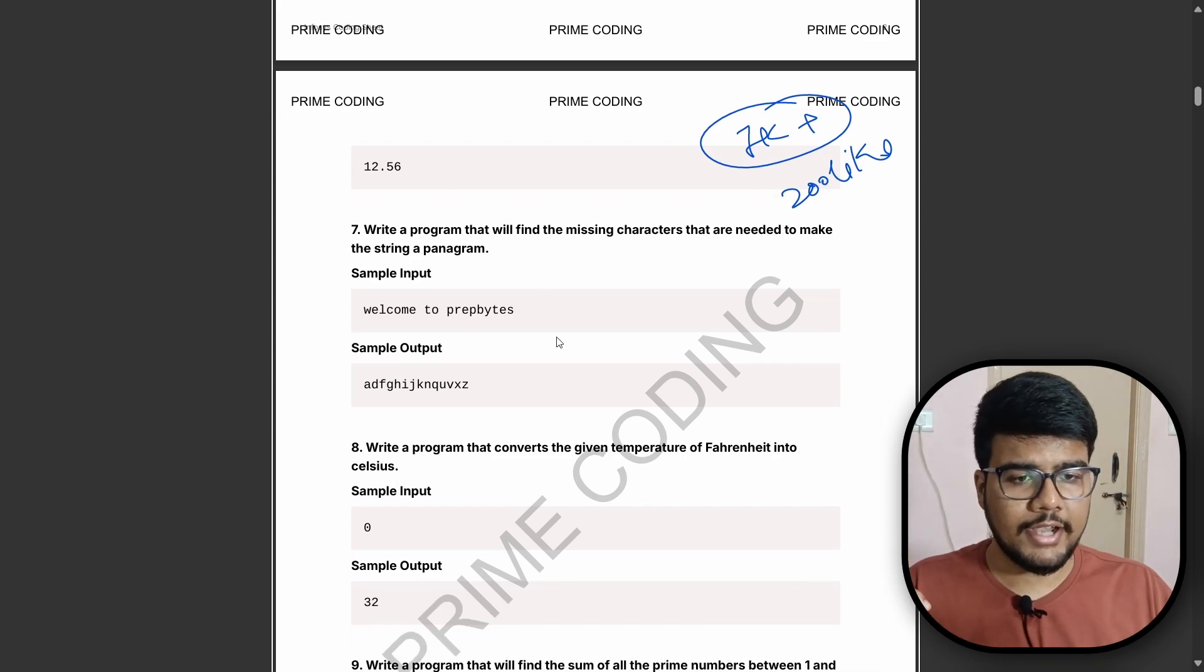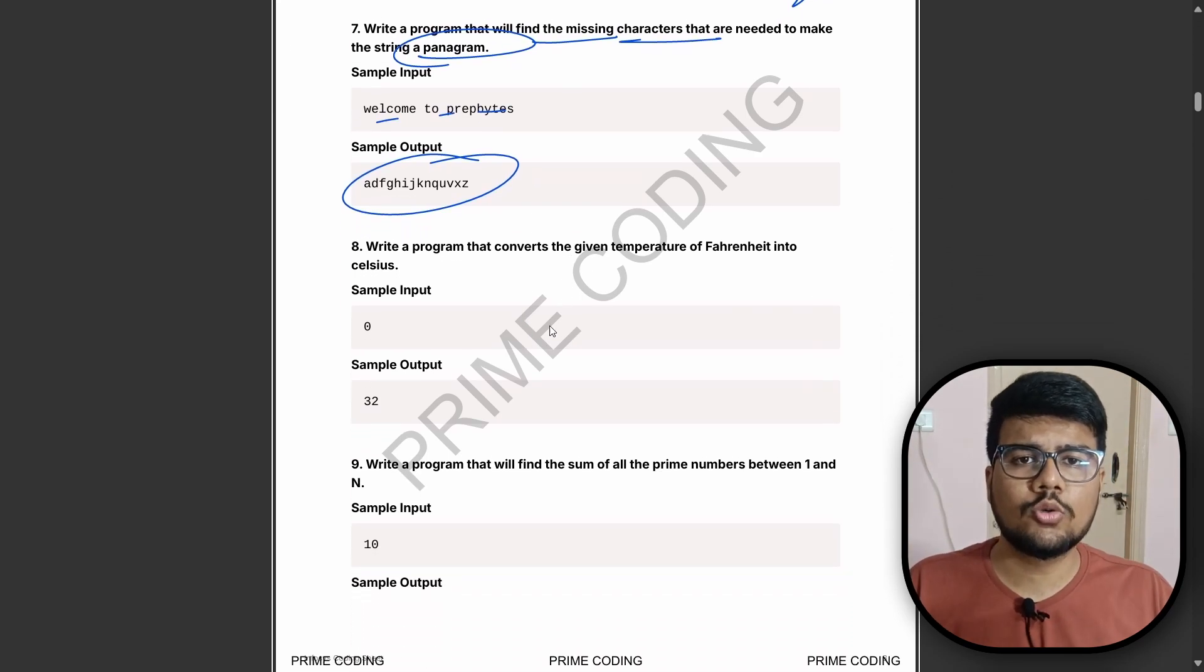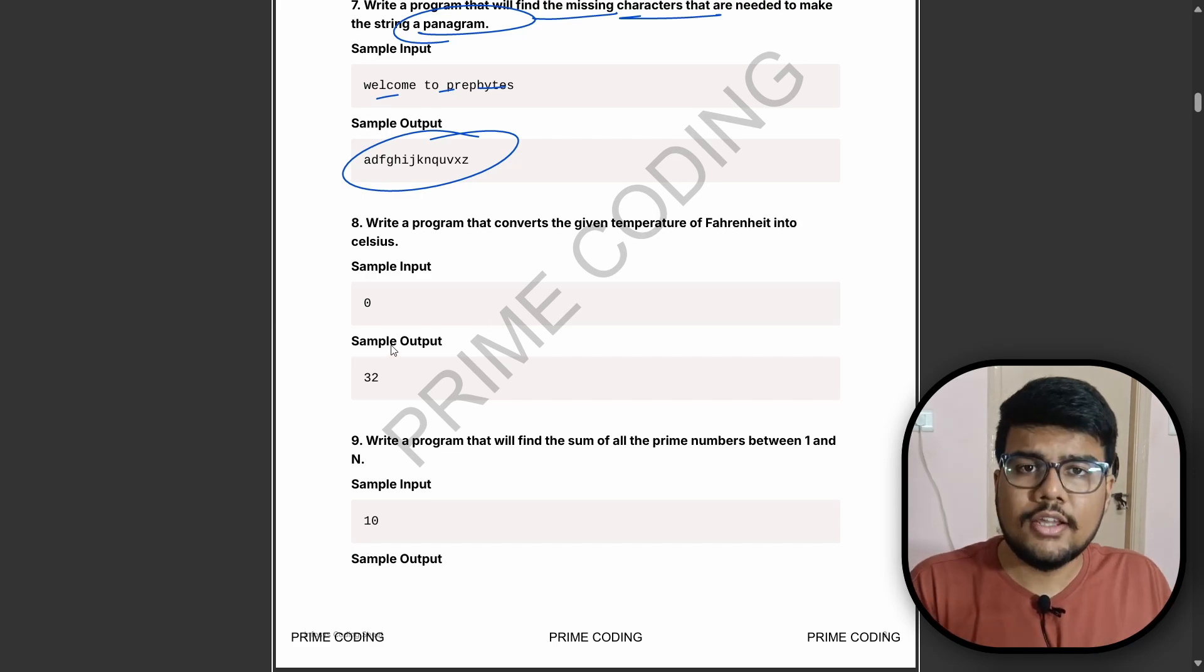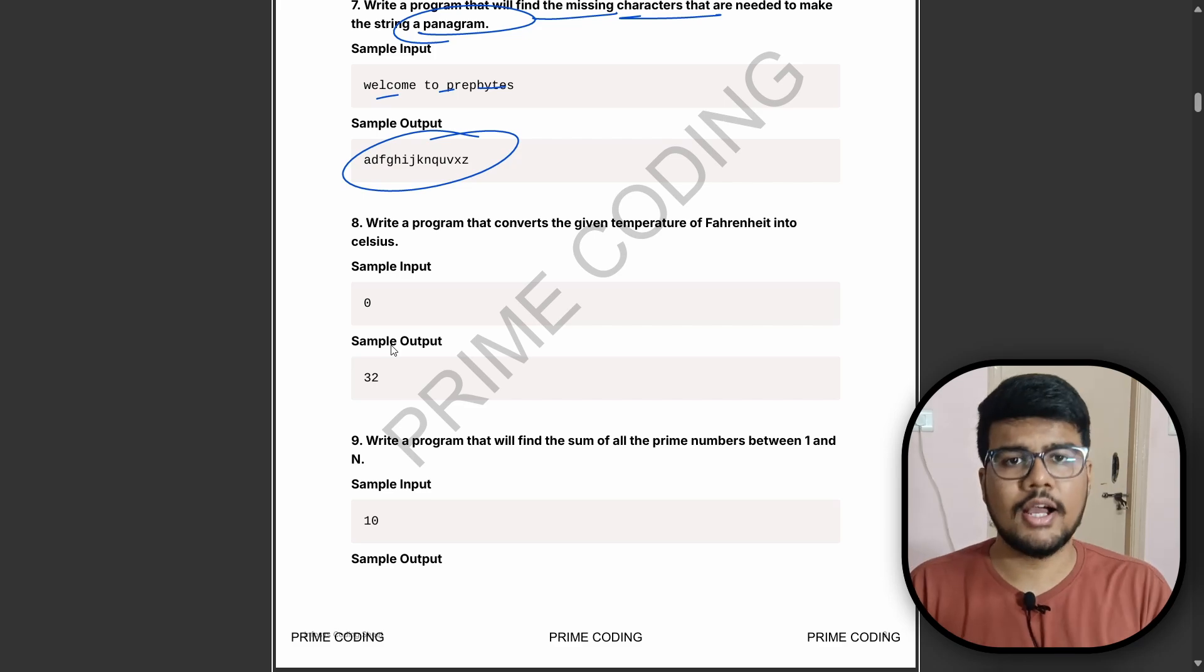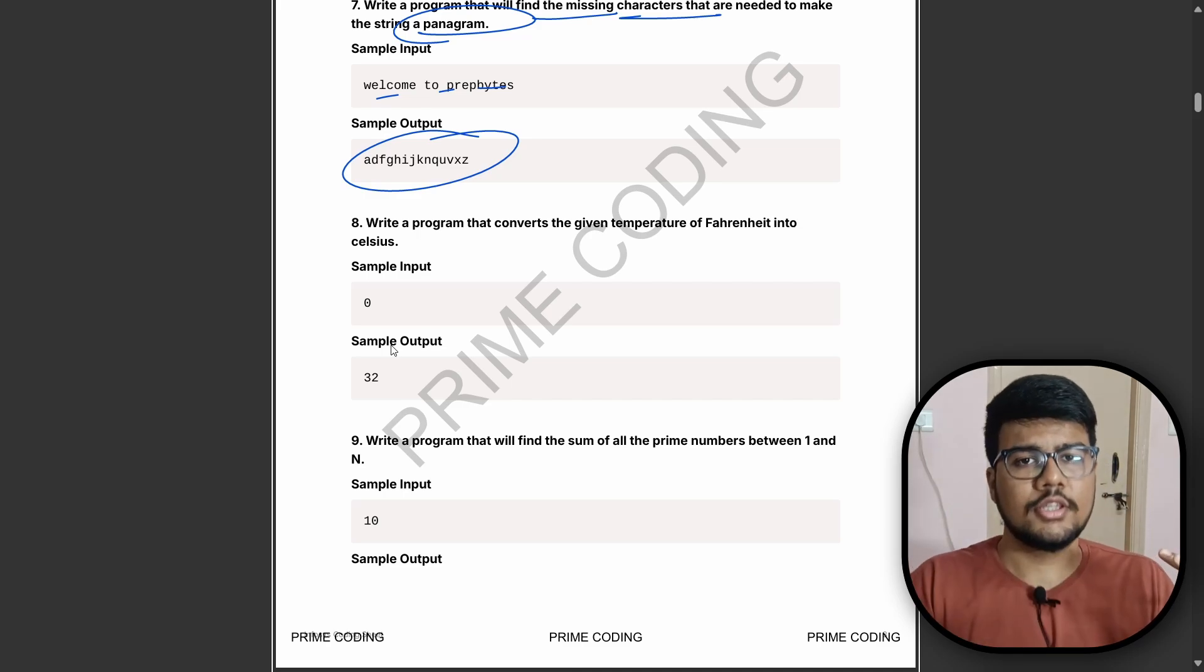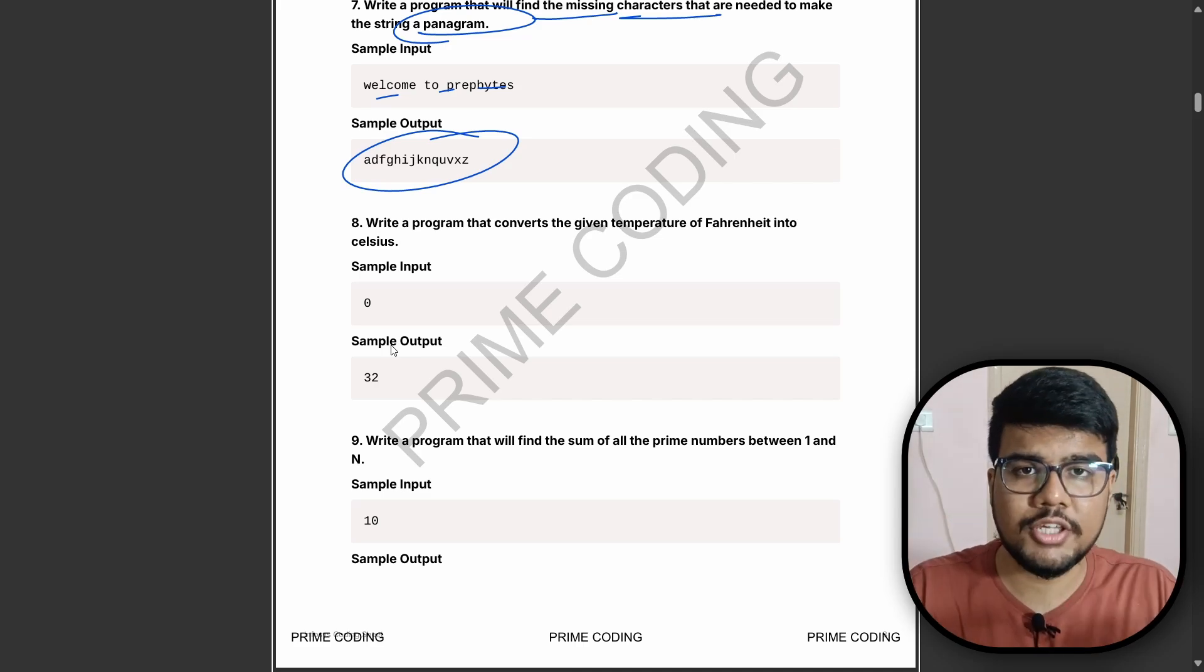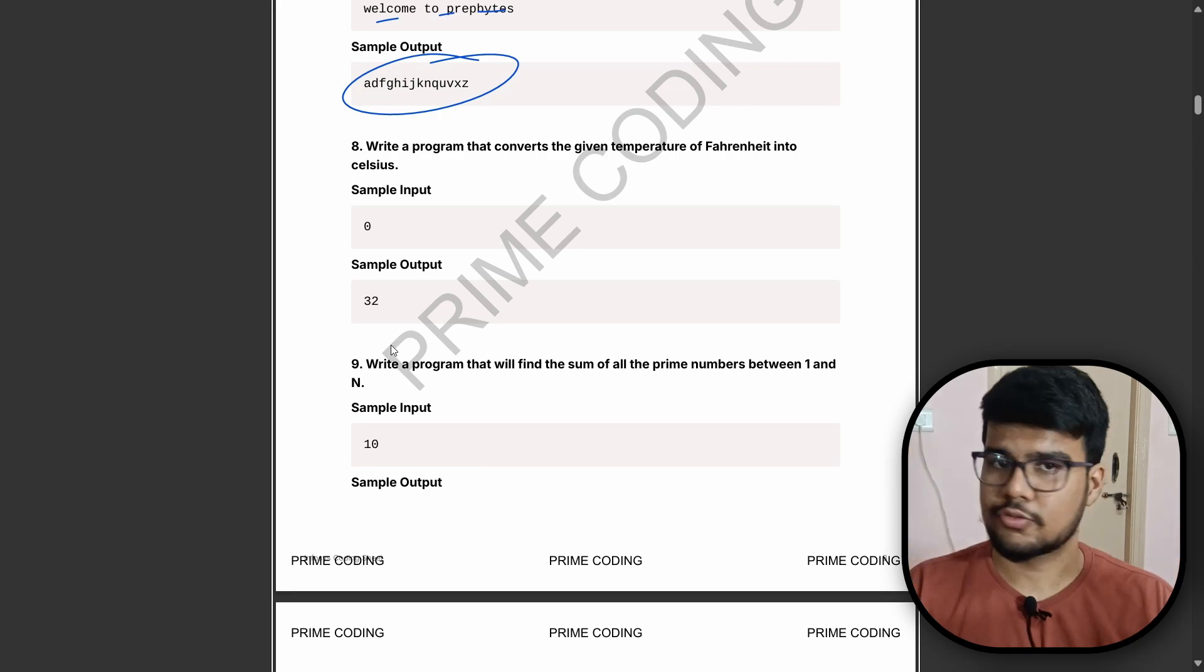Write a program that will find the missing character that you need to make the string pangram. All the questions, you might not be able to understand few questions. You just need to copy paste and put it over the internet. This video is helping you to not suffer a lot. All the resources is just in this particular sheet. If you copy this question and paste in Google, you will find a website where this question is there. I am reducing your hard work so that you can put your time in preparation.